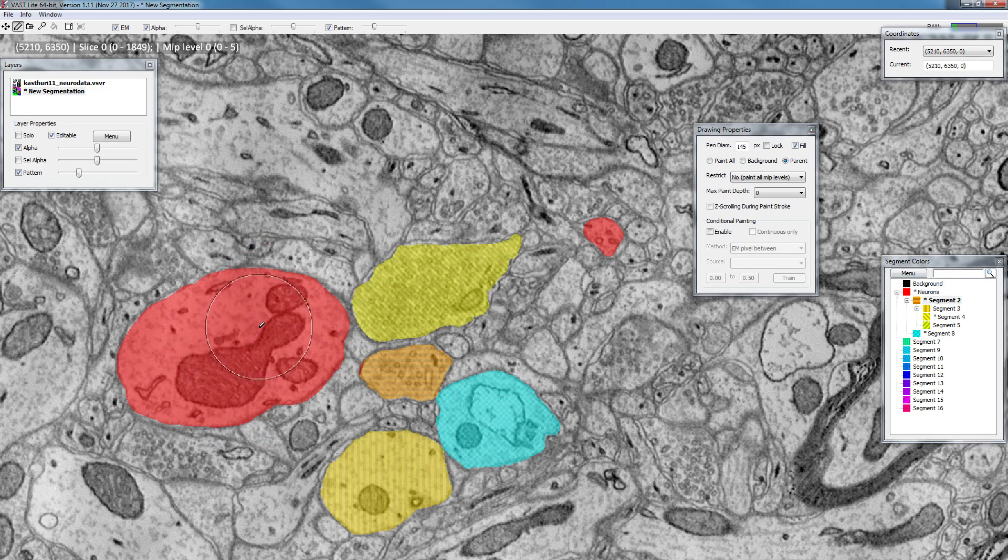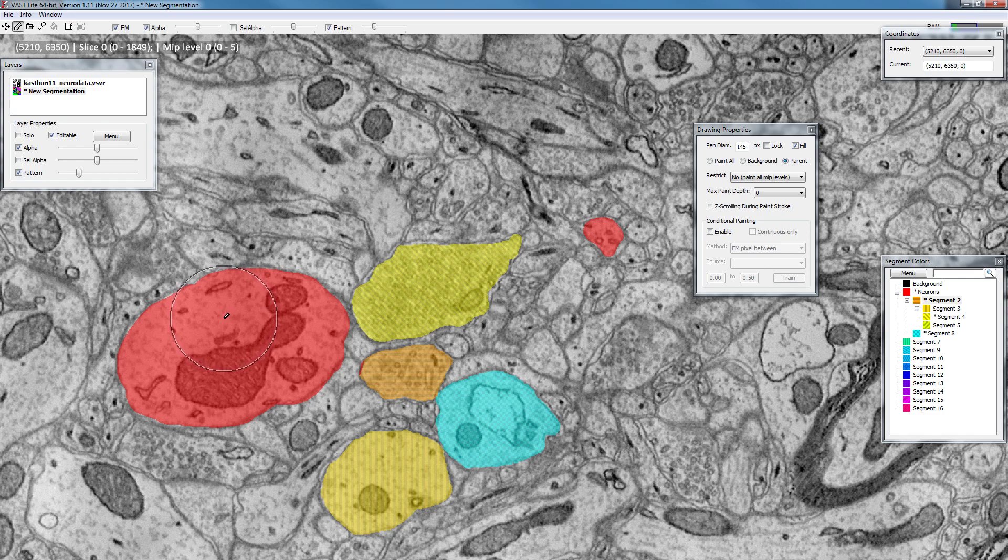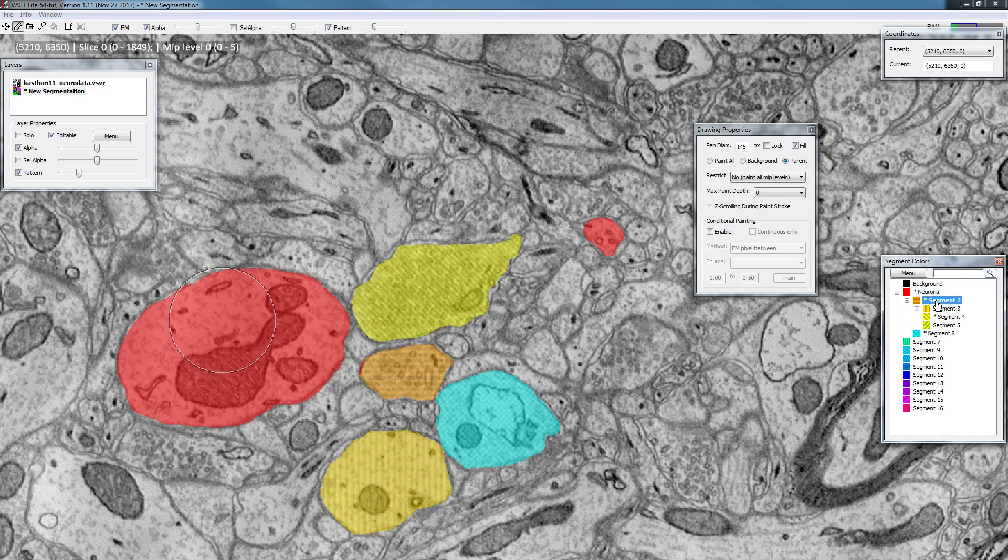So this allows you to quickly relabel objects that you previously painted in a different color, or to restrict your current painting to a particular region by just arranging your segments in hierarchy as I demonstrated here.